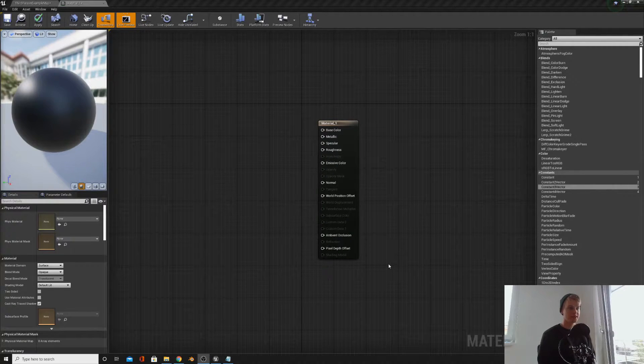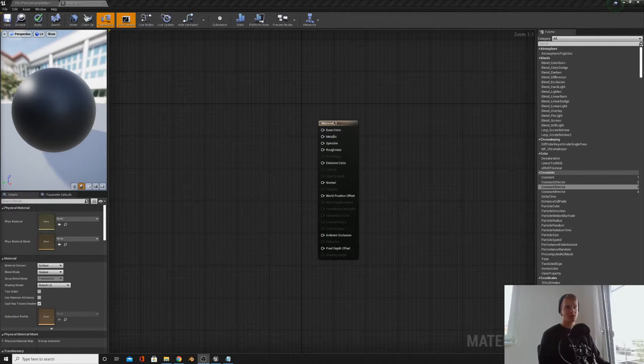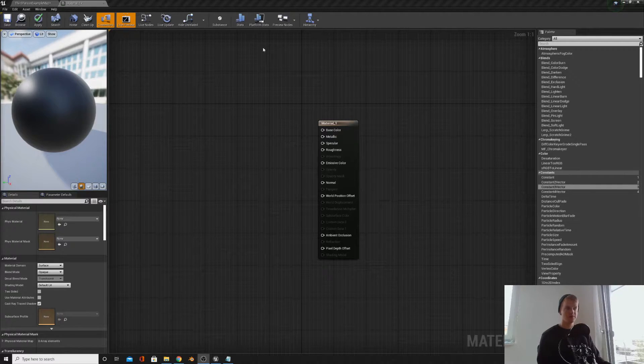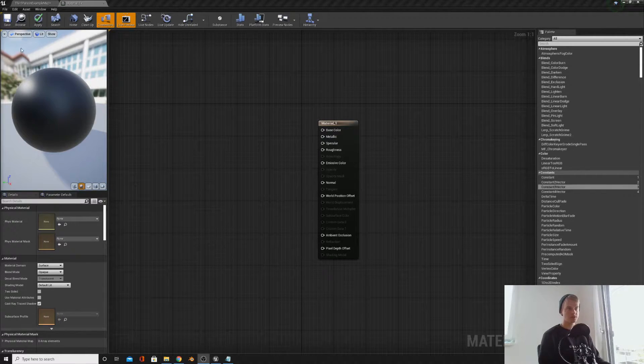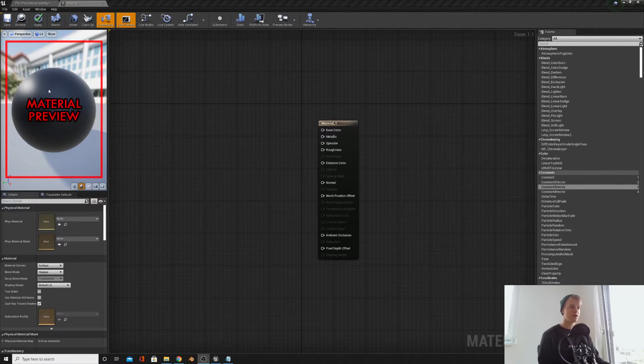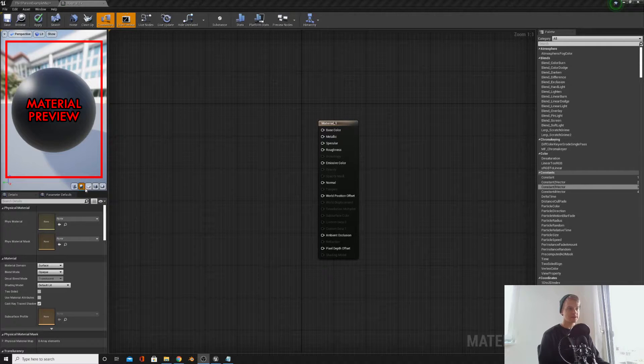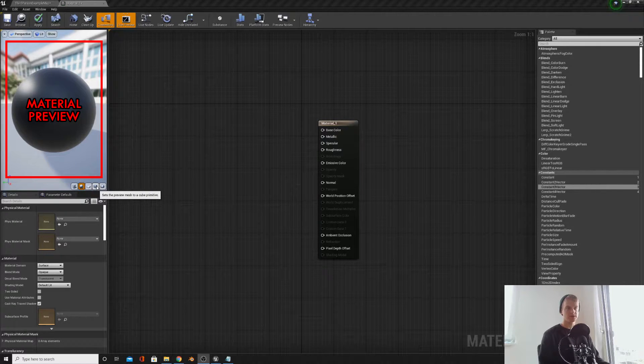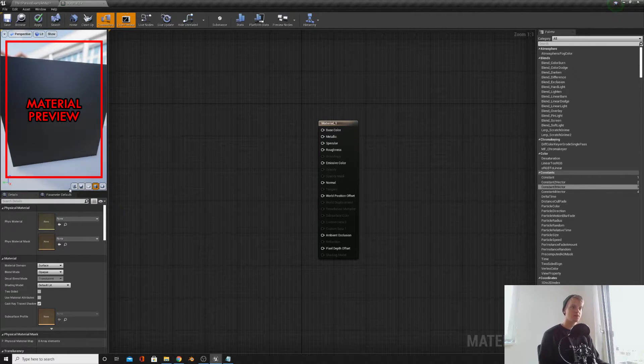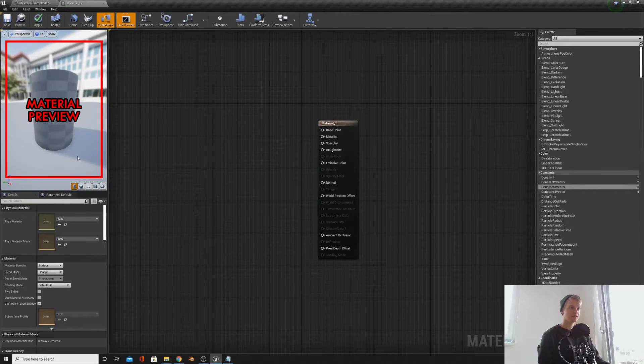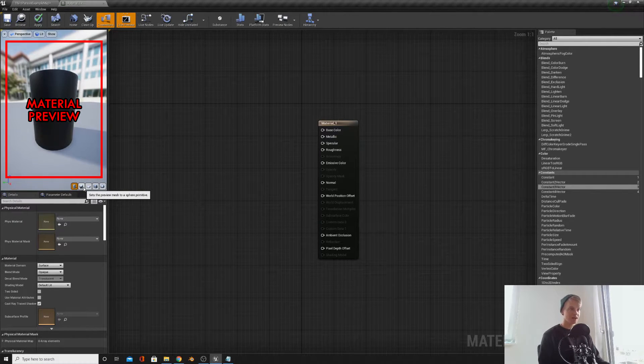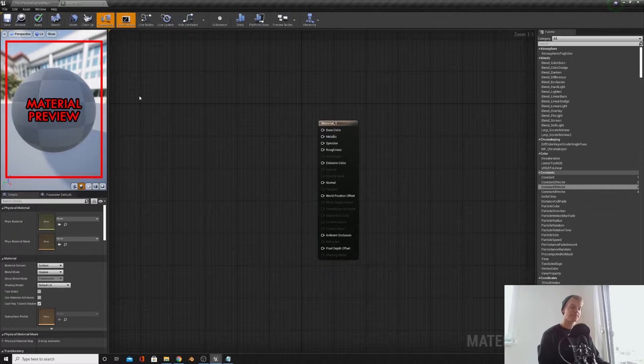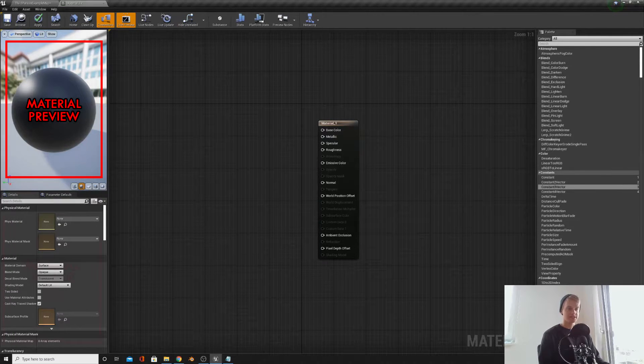Just like everything in Unreal, very overwhelming at first, right? Let me break it down for you. In the top left we have the preview, this is what your material looks like. If you want to see what it looks like on a cube you can click the cube, if you want to see what it looks like on a cylinder, cylinder, but I like just leaving it as a sphere.